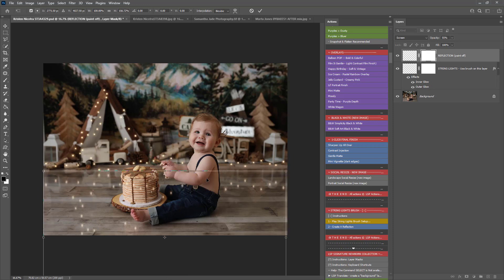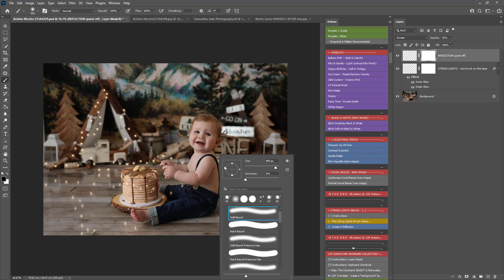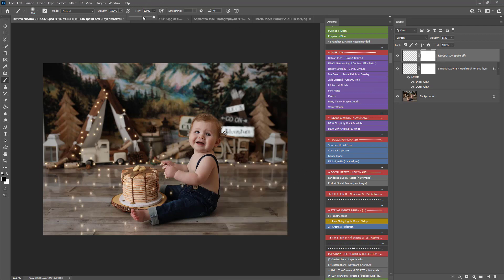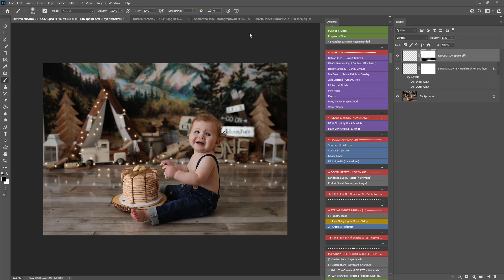You can stretch it out — it depends on your style and your scene. Then hit B for the brush, right-click, and choose a normal soft round brush. On black with the flow right down, just start taking some of the reflection off for a more natural effect. And there we go — before and after using the string lights.